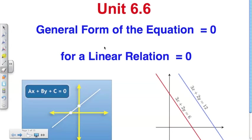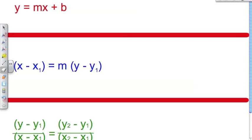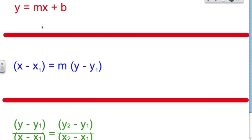At this point we've learned three different forms of a linear equation. They all represent the same thing — they're just written in different ways. Each form is just a rearrangement of one another. So let's review the first three that we've learned, and then in this lesson we're actually going to add a fourth: the general form.